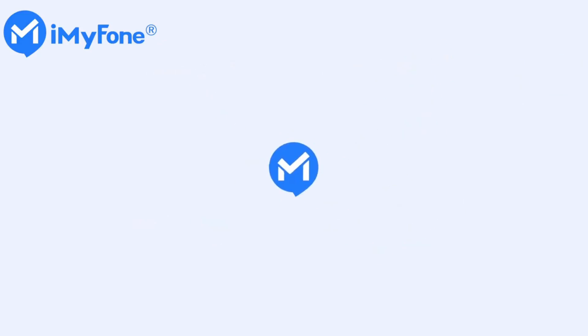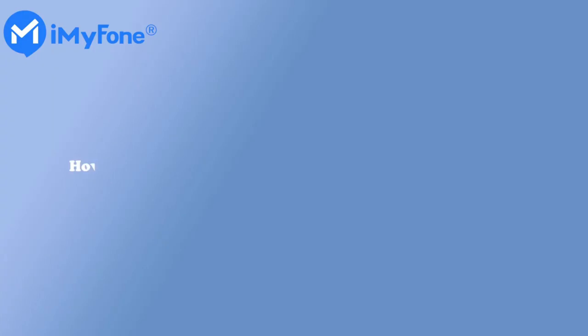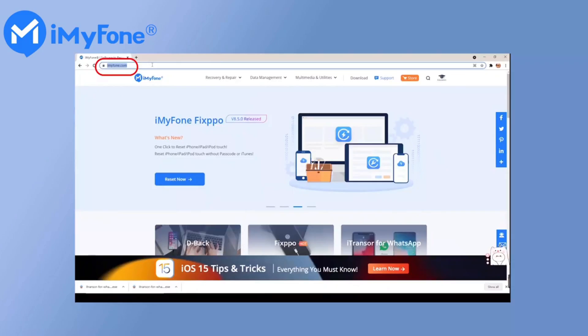Hello guys! Welcome back to iMyPhone YouTube channel. Today I'm going to show you how to fix WhatsApp not restoring photo from backup issues.